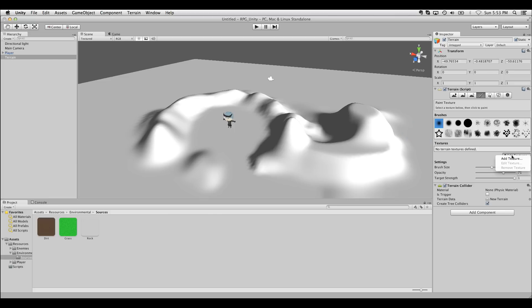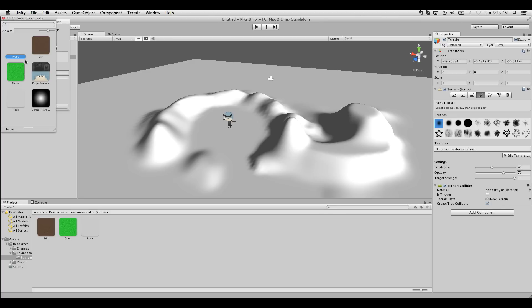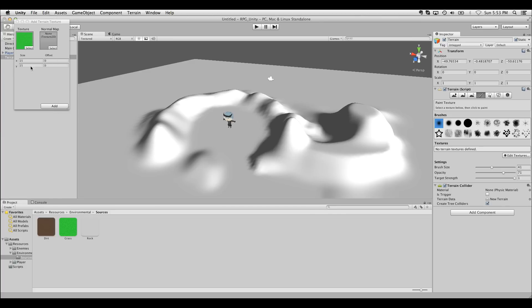Then I'll click on edit textures, add texture. And then I can pick these and assign them.